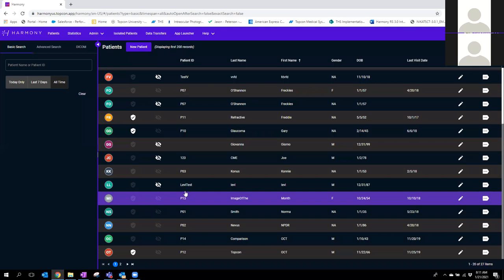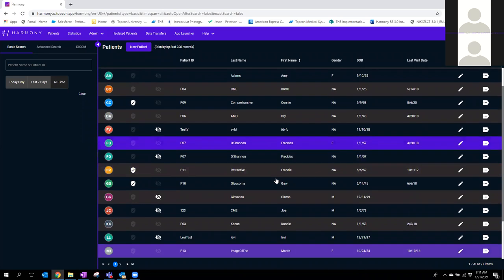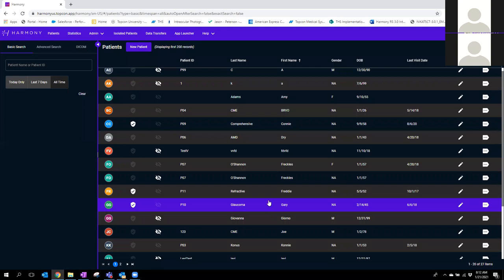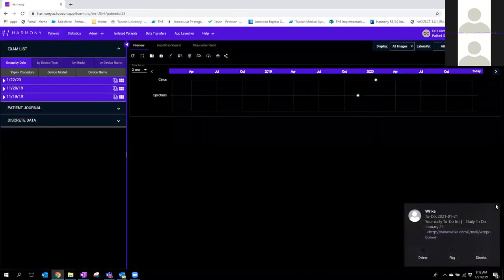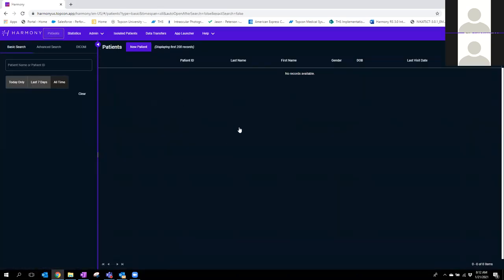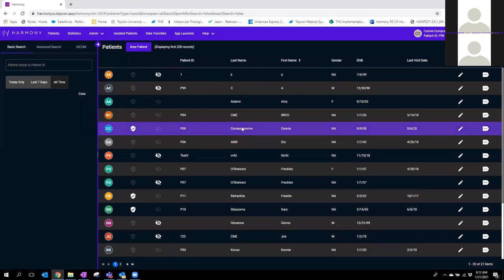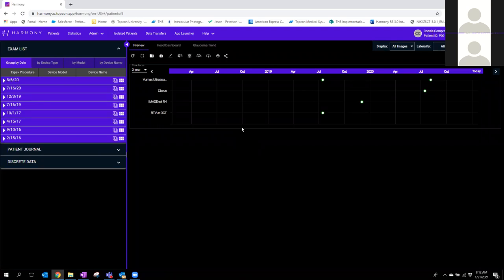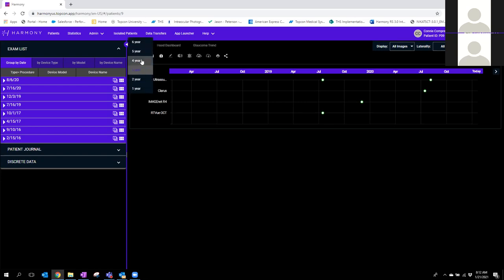I'm going to go into a patient record and train from that one record. When you log into the patient chart, this is what it looks like by default. You know you're in the patient chart by confirming up here. On the right side you have a visual timeline — it says three years. It's a little scarce because it's a sample patient, so there's not a lot of realistic tests. I'm going to change this to a four-year scale. You can scale back as many years as there are exams in Harmony, so if there's a 10 or 15-year history, you can scale accordingly.